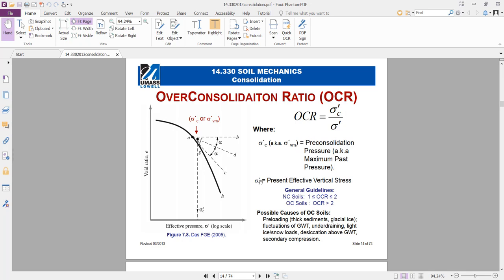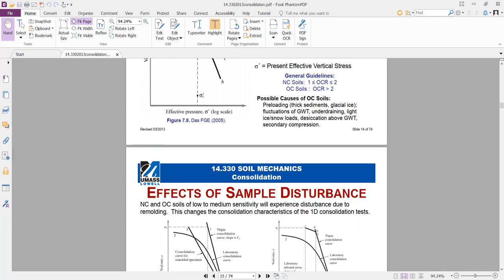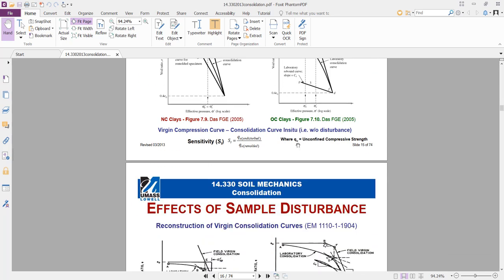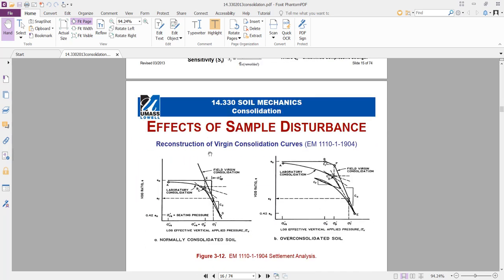As a general guideline: OCR from 1 to 2 indicates normally consolidated soil; OCR greater than 2 indicates over-consolidated soil. Possible causes of over-consolidated soil include pre-loading and fluctuations in the groundwater table, which can cause some improvement and result in over-consolidated soil.